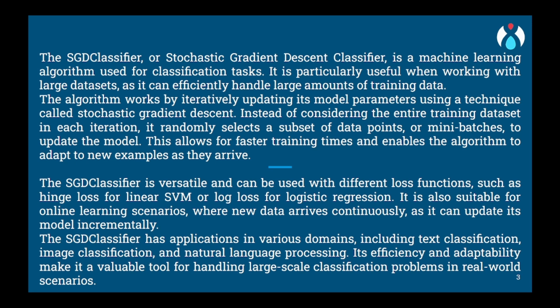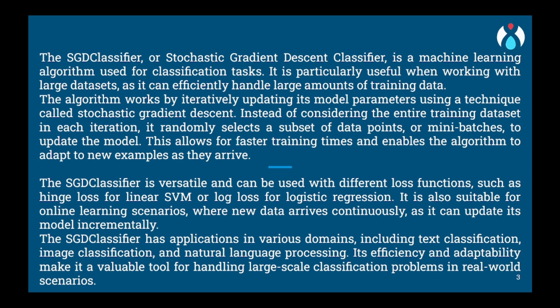The stochastic part of SGD refers to the fact that the classifier updates its weights after evaluating each example, rather than waiting for the entire dataset to be processed. This makes the algorithm more efficient and allows it to handle large datasets. By repeating this process multiple times and adjusting the weights based on the errors, the SGD classifier gradually learns to make better predictions. It finds the optimal weights that minimize the overall error and improve its accuracy in classifying new examples.